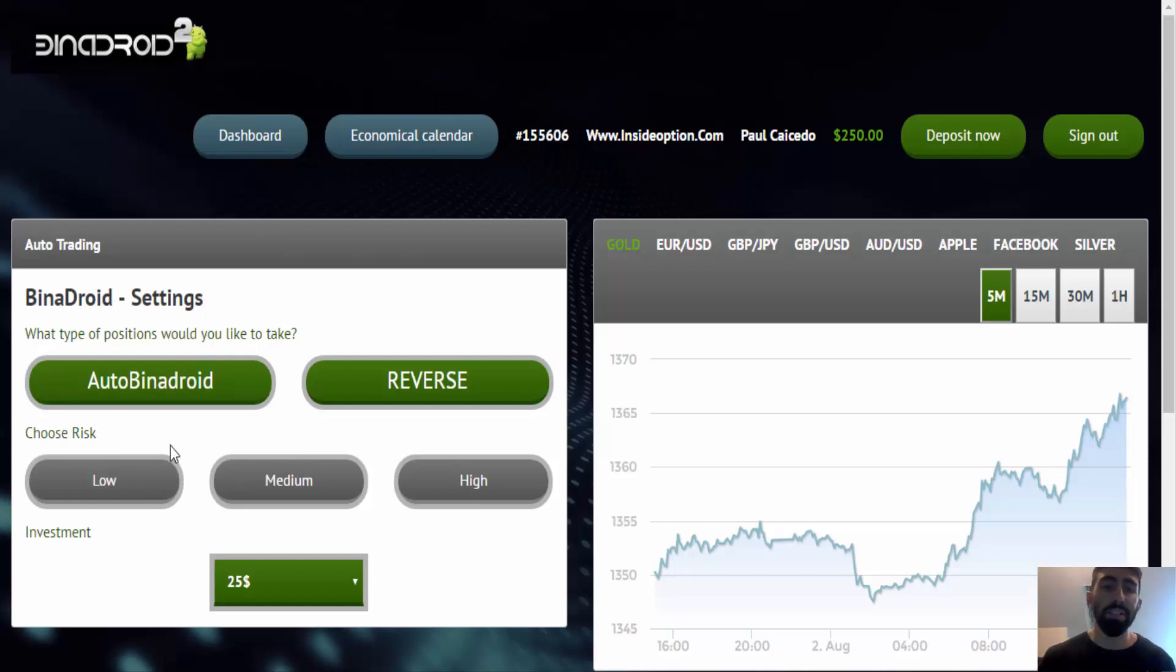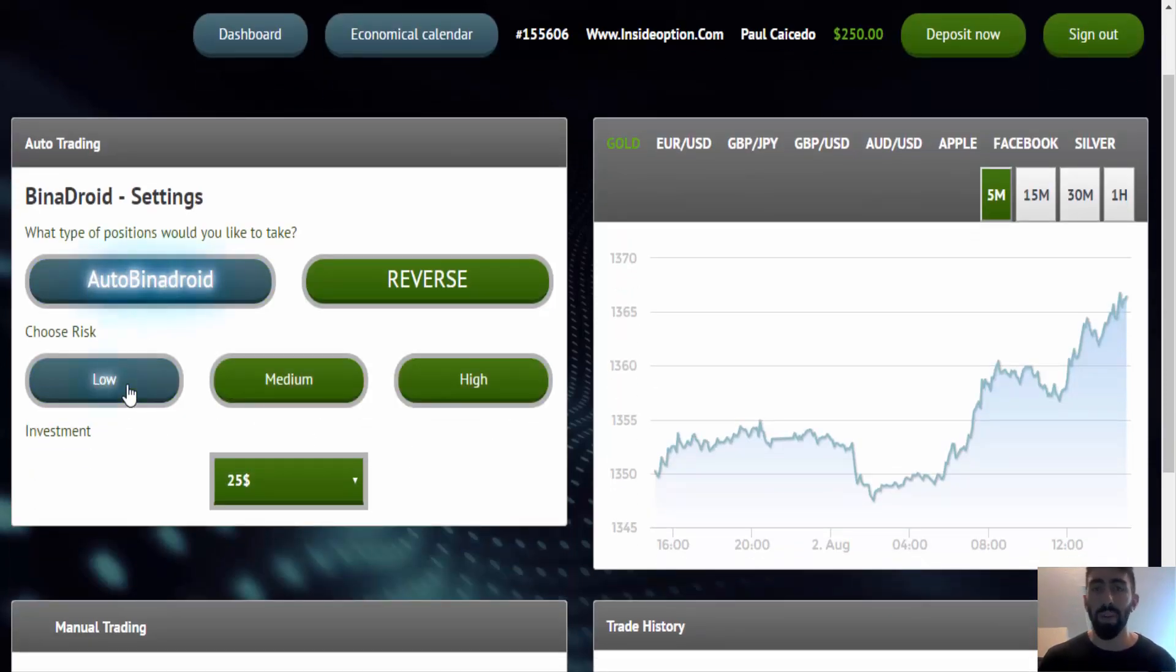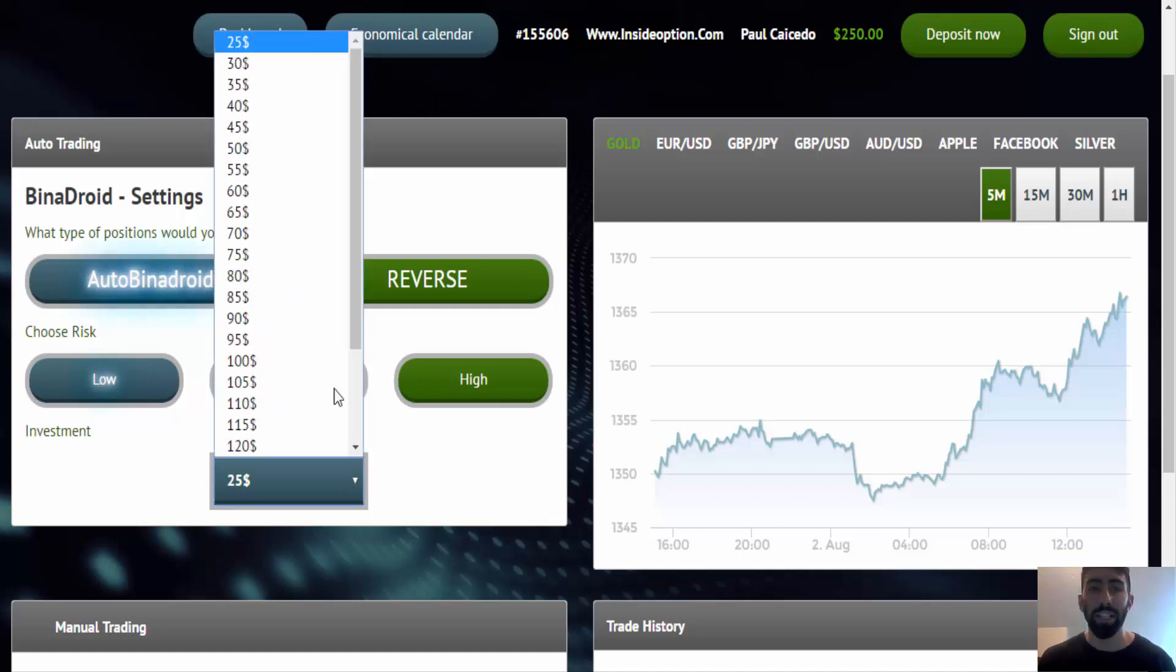So basically what you do is you click on the auto Binadroid, you choose your risk. Of course, we want to keep it as low as possible. And also remember to adjust your dollar amount.